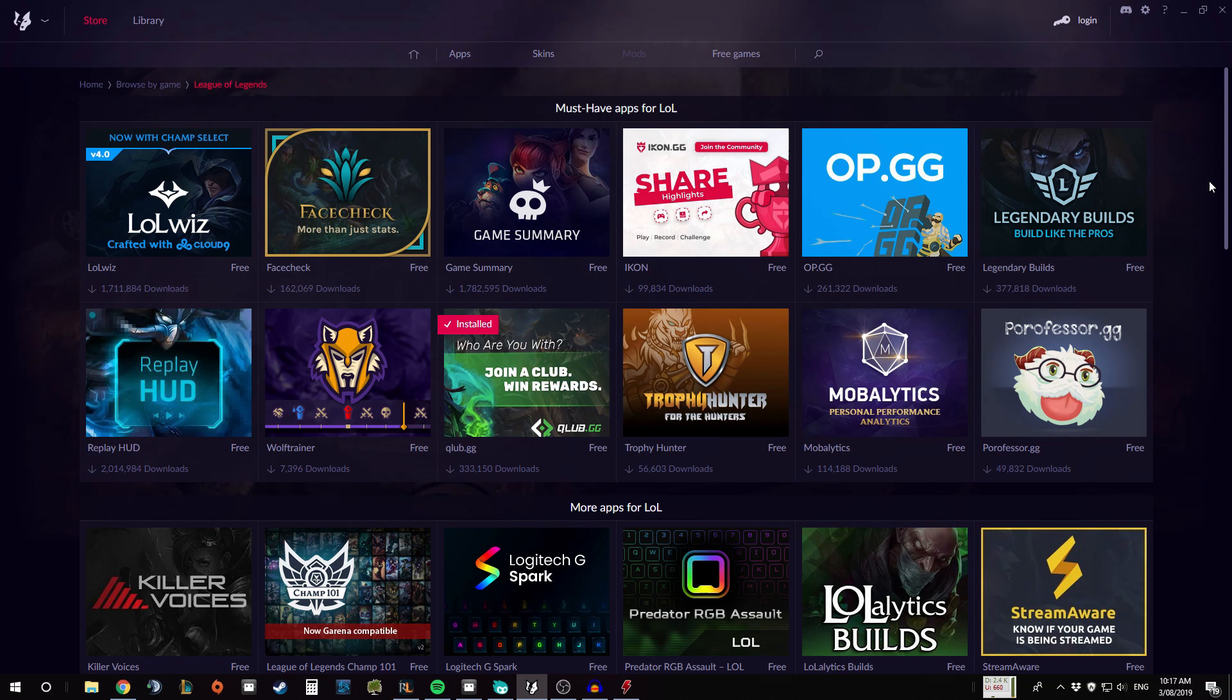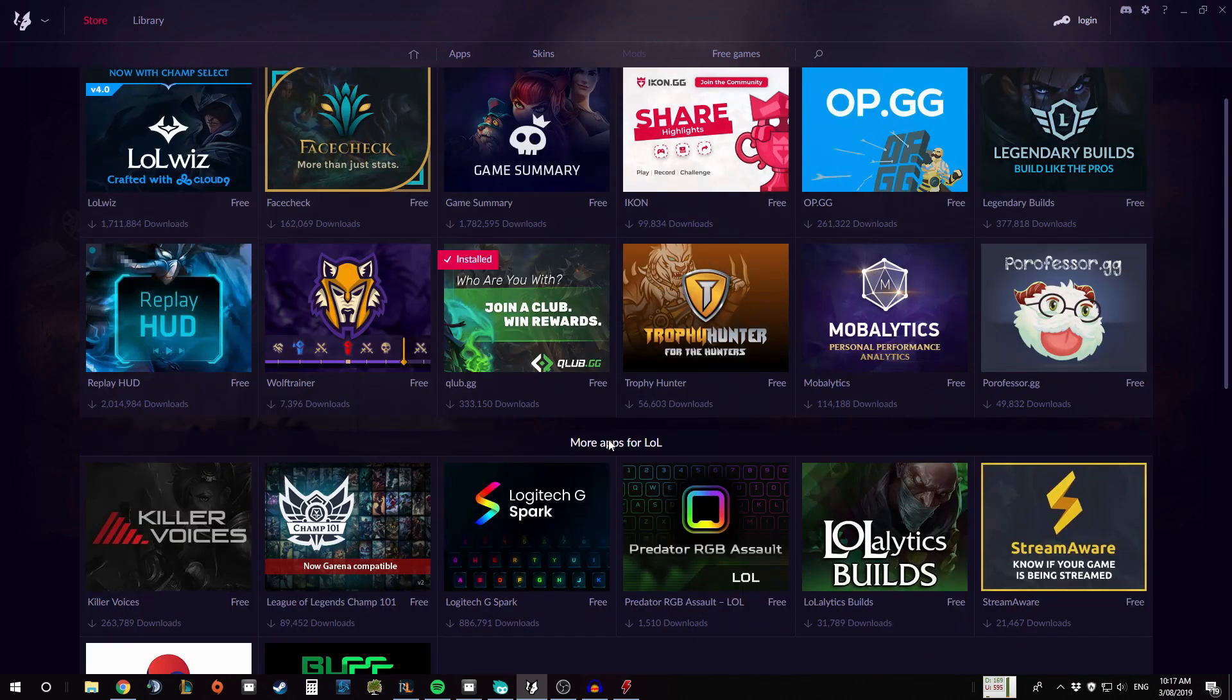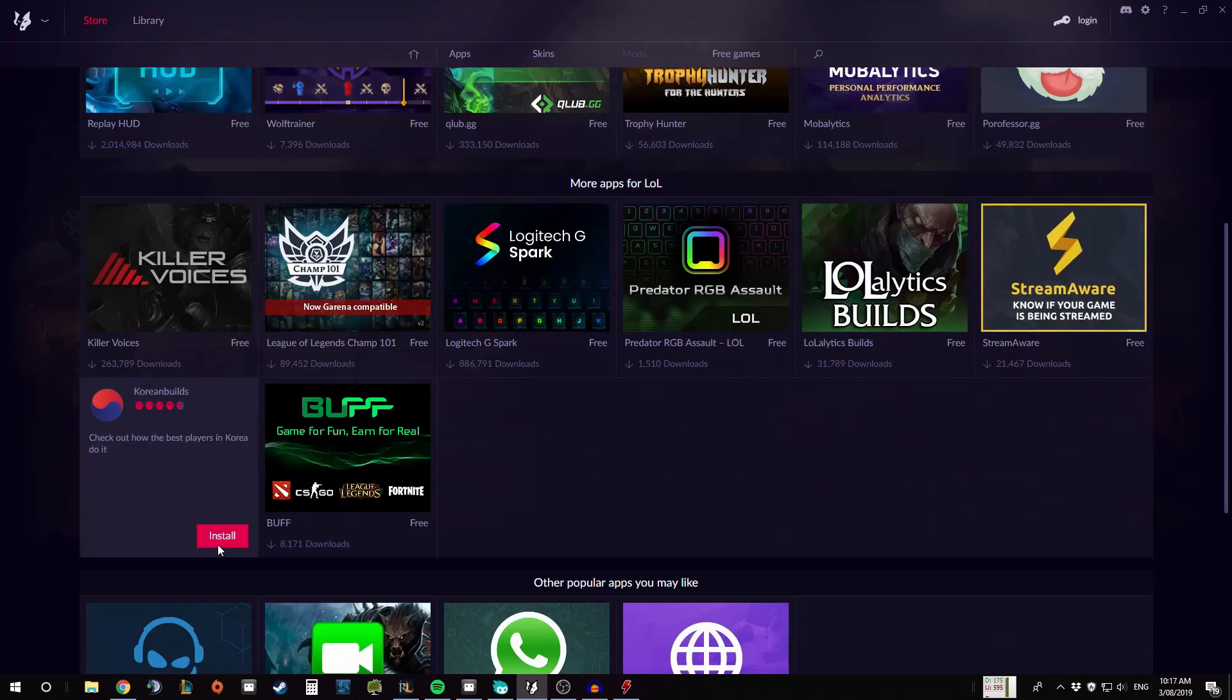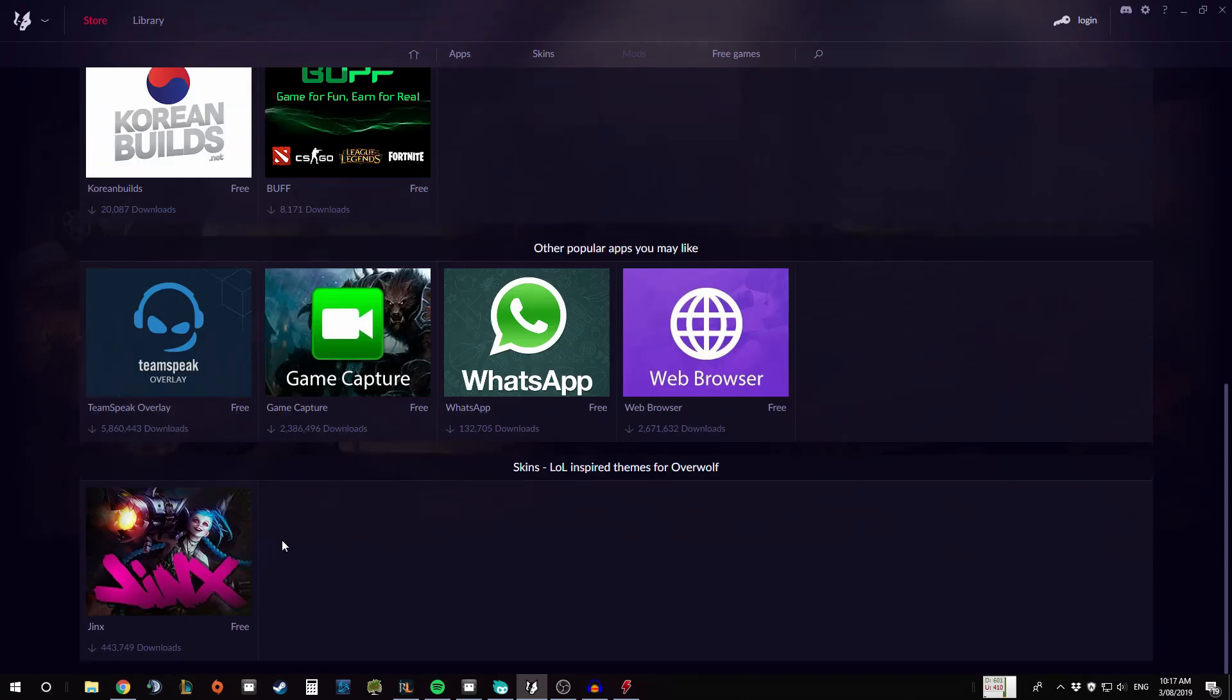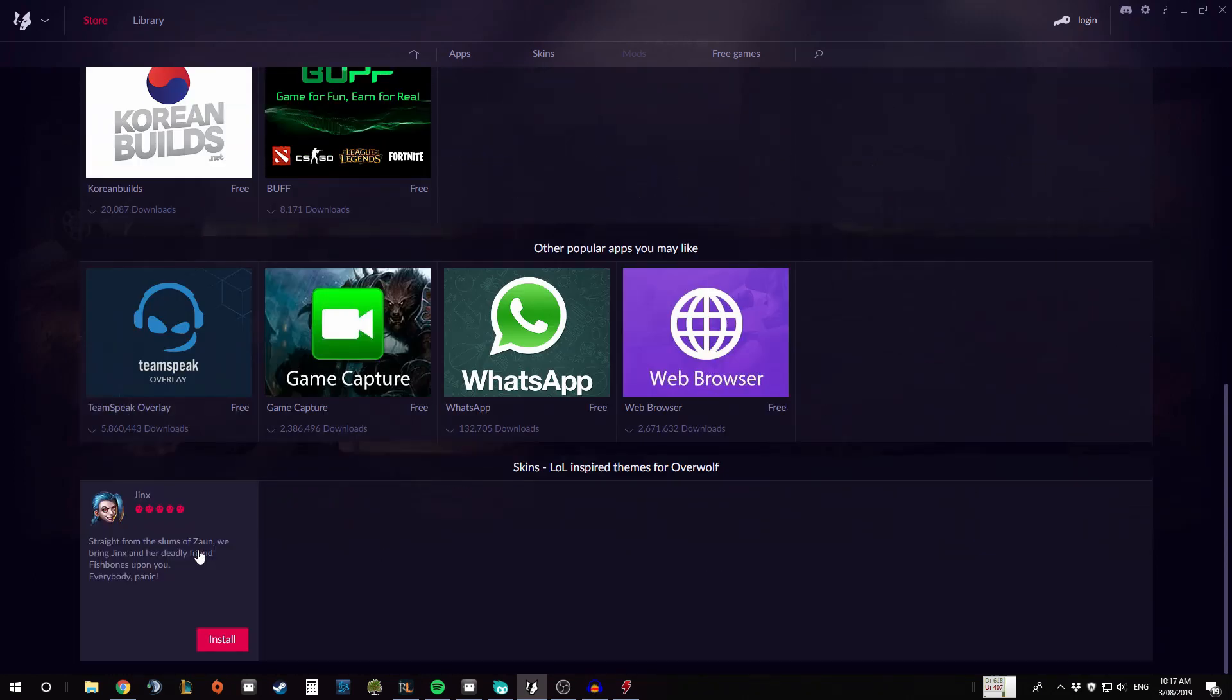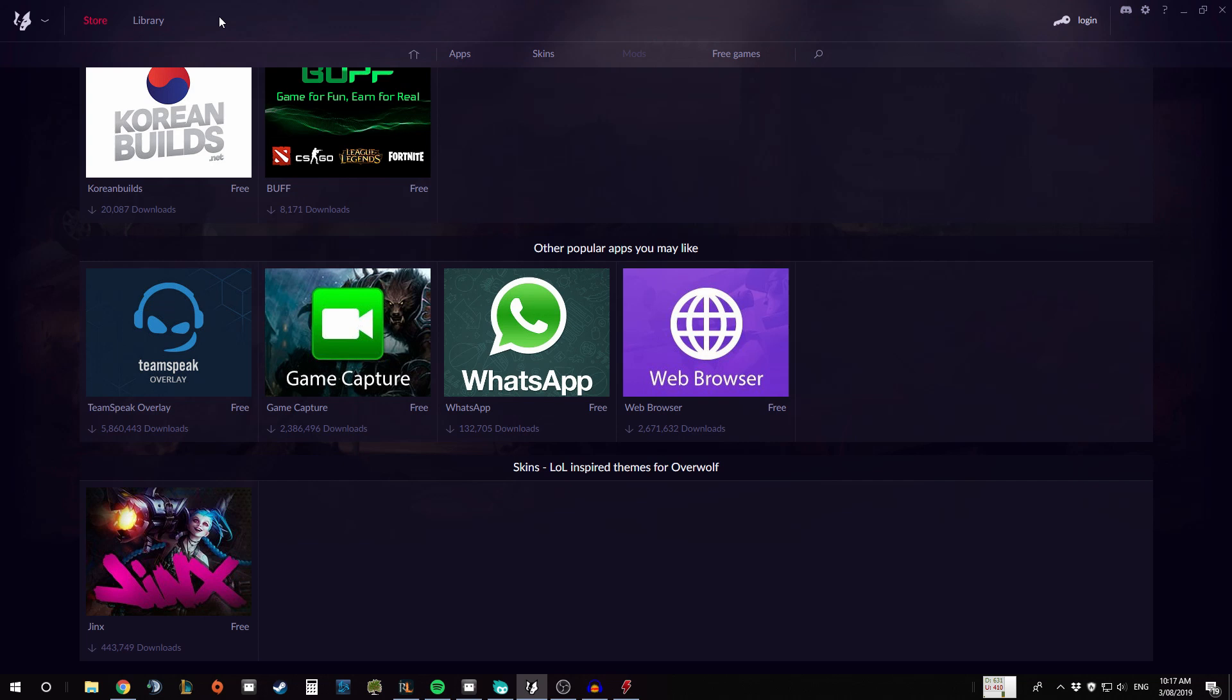So again, this is the home screen we can see here for Overwolf. It has some highlights up the top here and some popular apps or games down the bottom. We're going to be focusing on League of Legends today, so we're going to go across to Apps, League of Legends and wait for that to boot up.